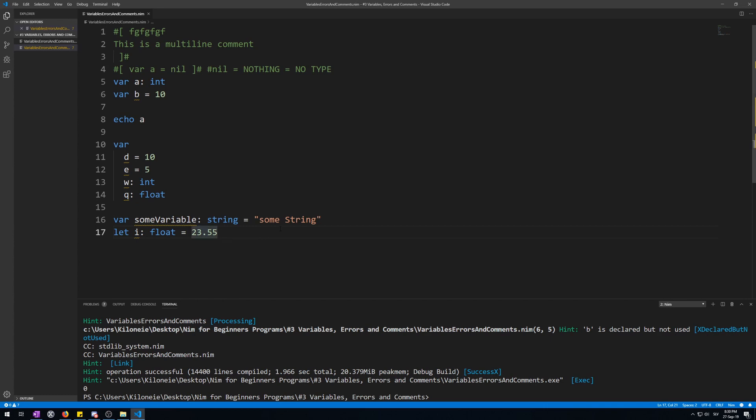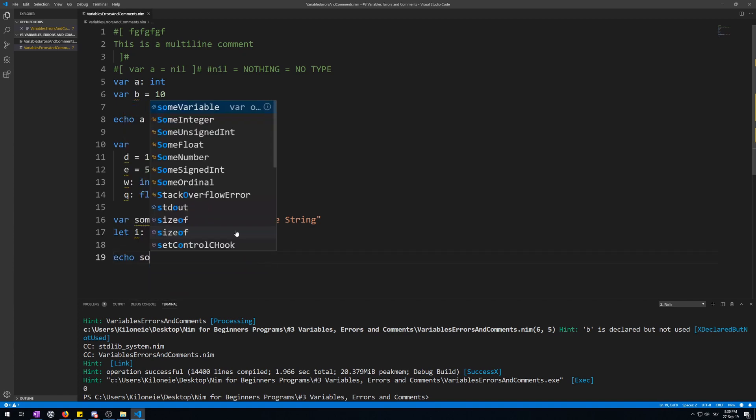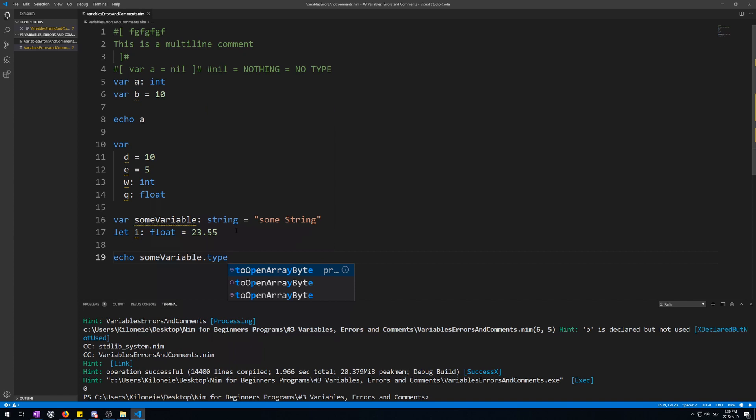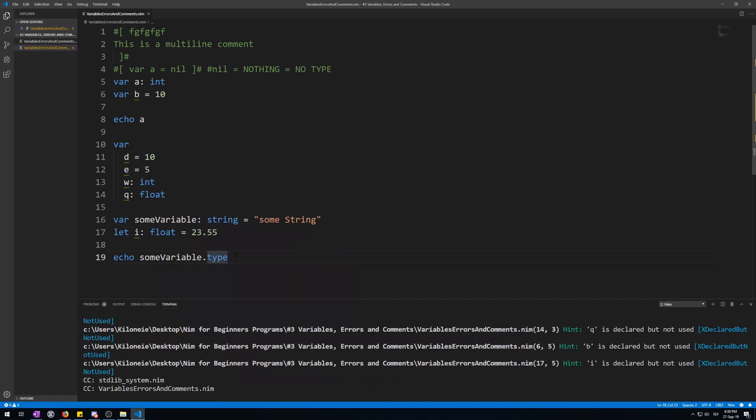So far we have only been displaying values of variables, but you can also display their types. This is done by appending dot type at the end of the name in the echo procedure like this. Echo some variable dot type. Now this will display its type.